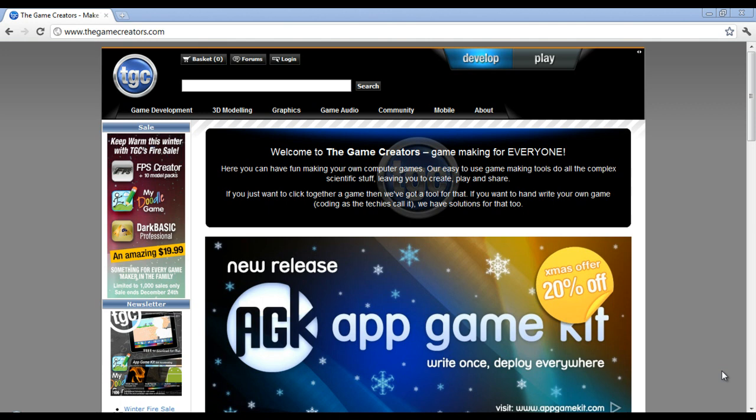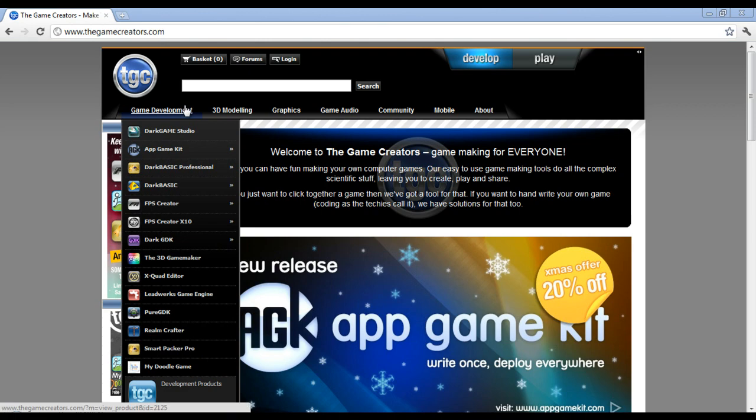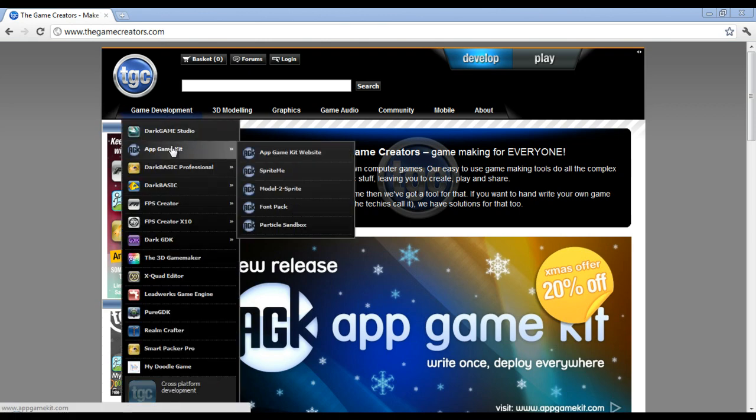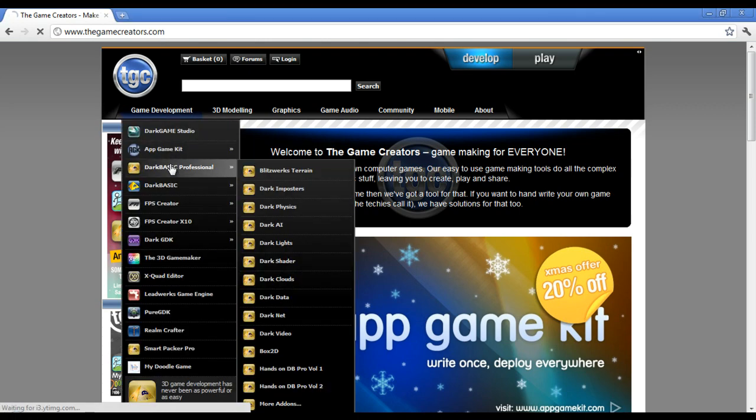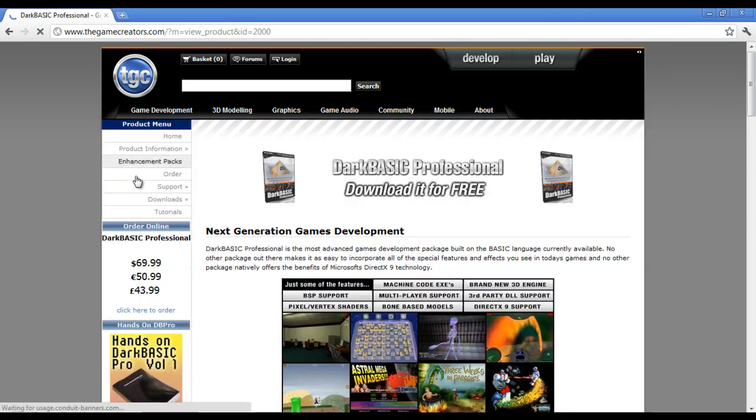Okay, so the first thing we need to do is obviously we need to get Dark Basic Professional. So go to the GameCreators.com website, go to Game Development and then click Dark Basic Professional.